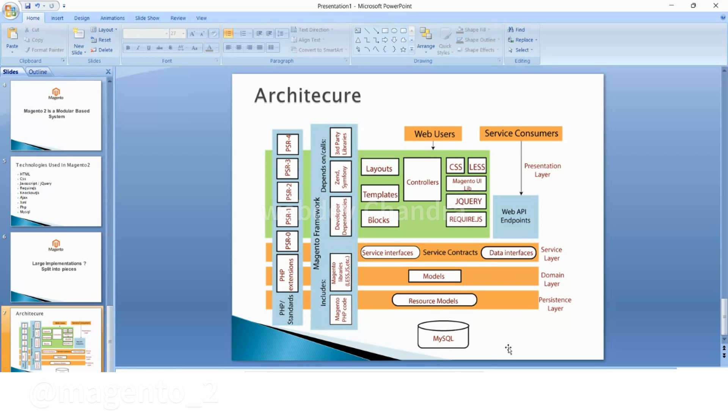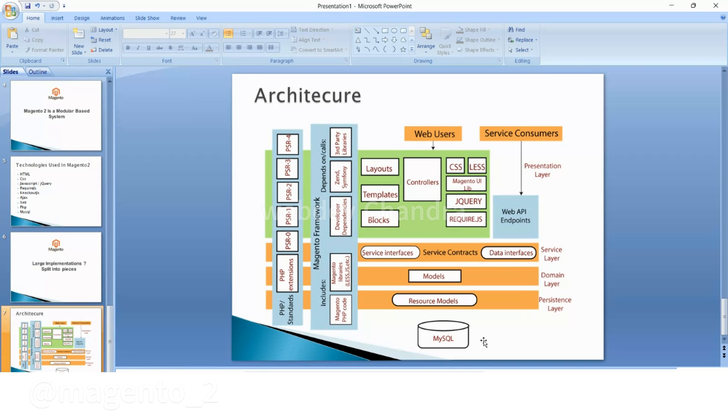to insert some data to the database. But it will not be a direct case that controllers will directly connect to this database. This is where models and resource models take place. Here we have models and